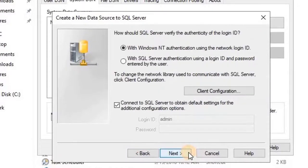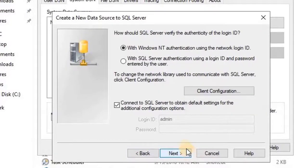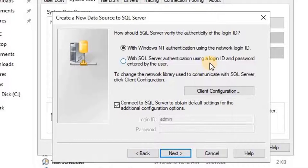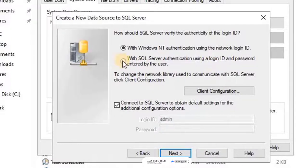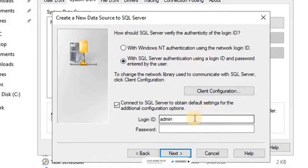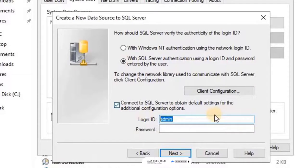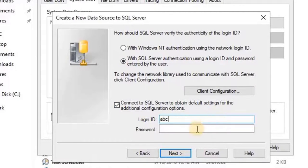Then click on Next. Select the SQL Server to verify authentication type as with SQL Server authentication using a login ID and password entered by the user. Type the user credentials for SQL Server Management Studio which was created in the previous video.